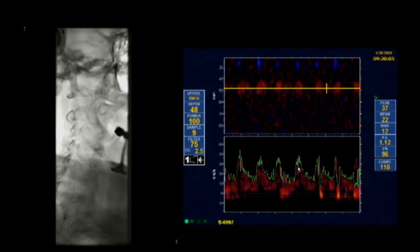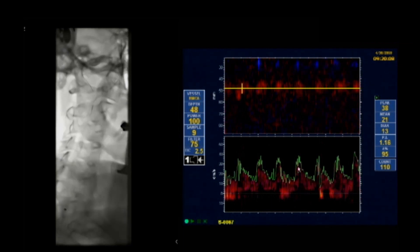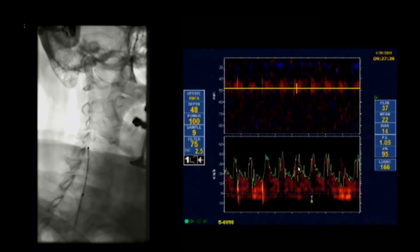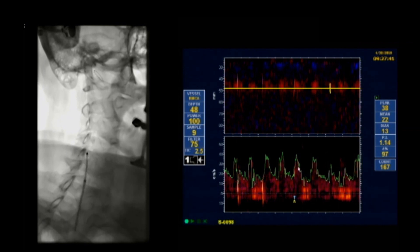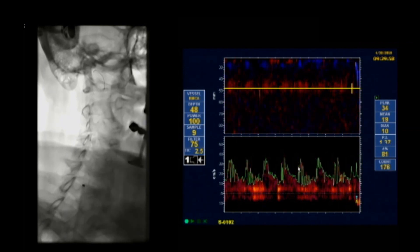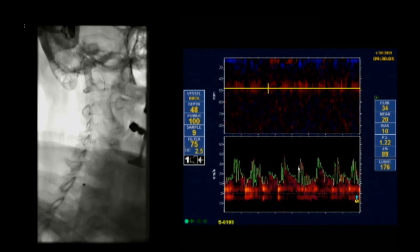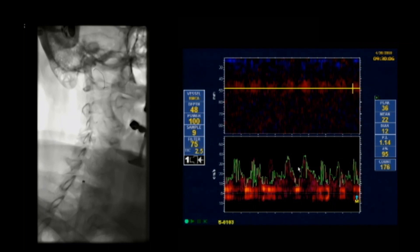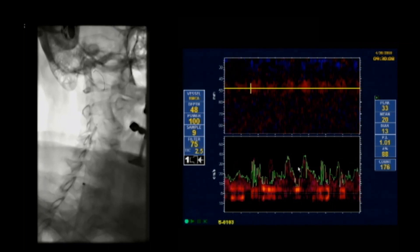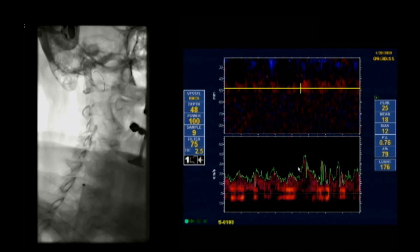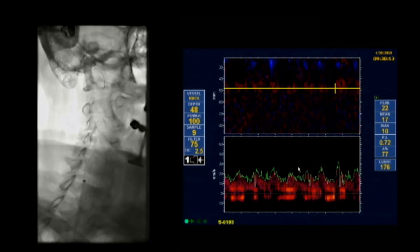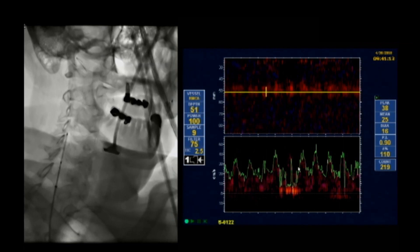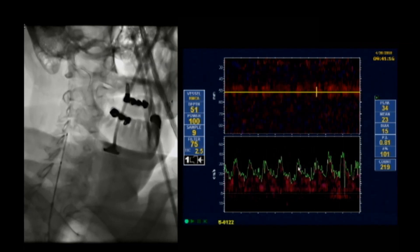We subsequently attempted to cross the lesion with an 8mm wall stent without pre-dilating, which is our standard practice, but were ultimately unsuccessful and again noted several hits on TCD despite the filter being in place. We then pre-dilated the lesion with a 2mm x 20 and subsequently a 4mm x 20 balloon, but were ultimately unsuccessful at crossing the lesion with the same wall stent or subsequently with an Exact stent of the same size, as our sheath continued to kick back and not provide adequate support.